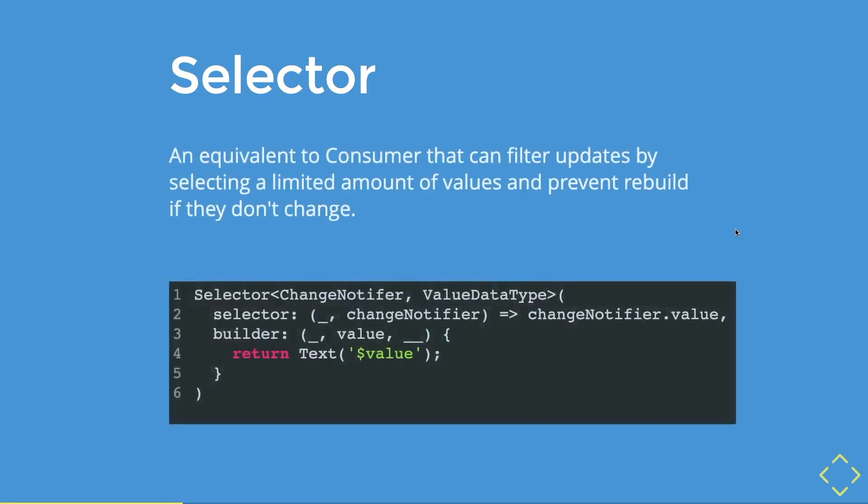So what is selector? Well, selectors are a widget that is equivalent to a consumer. If you don't know what is a consumer, I have a video about it. The selector filter then updates by exposing a limited amount of values, and moreover, they prevent rebuilds if they don't change.